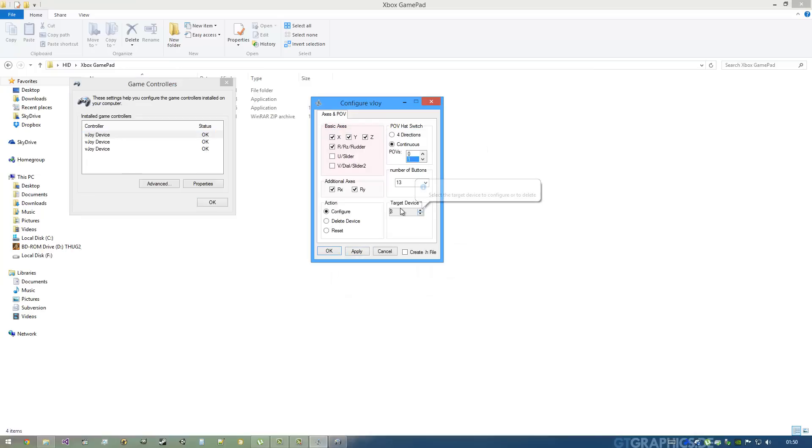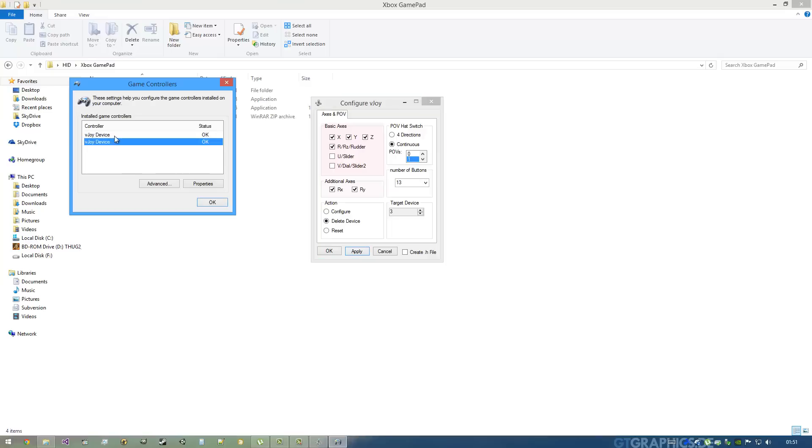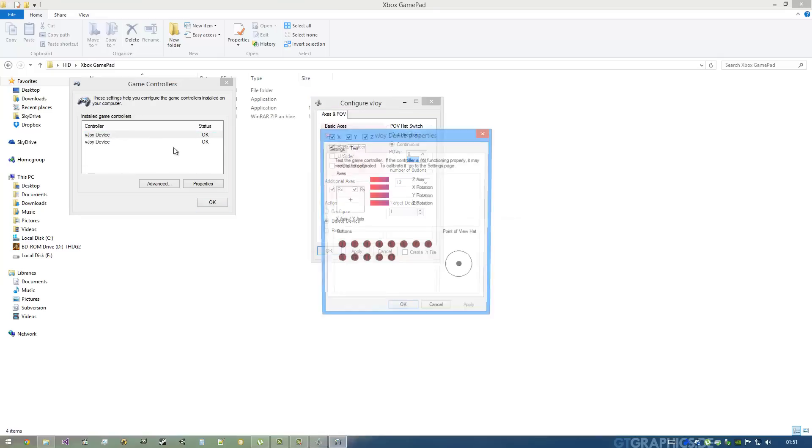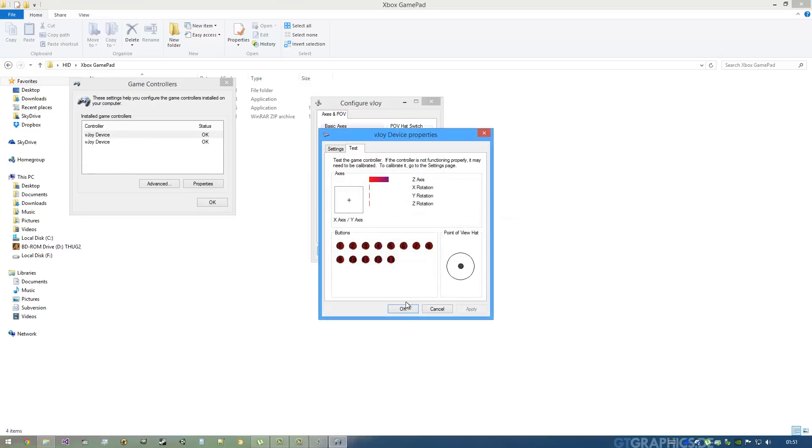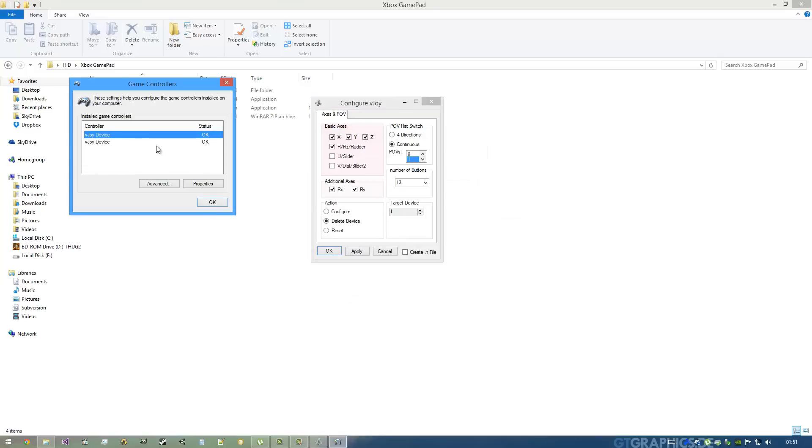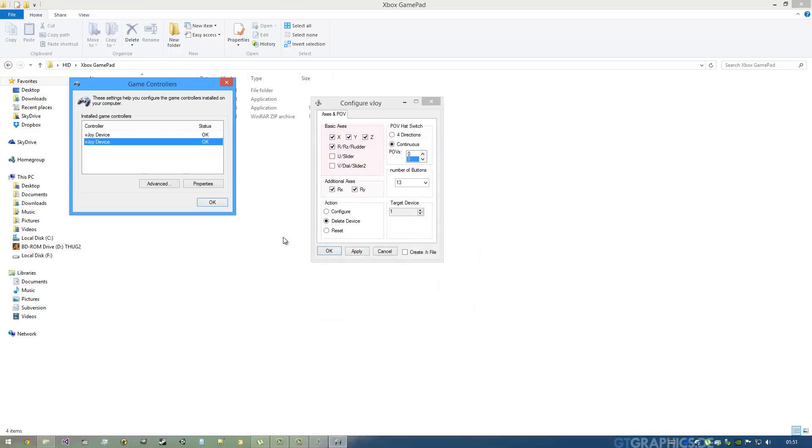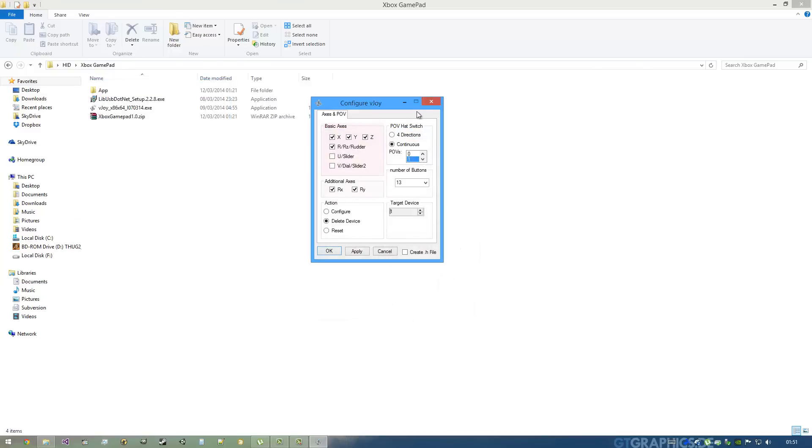I will remove the third by going here on Free and Delete Device and hit Apply. You can see now I have only the one and the two, and they're both here. I'm going to hit OK, I'm going to close this window.